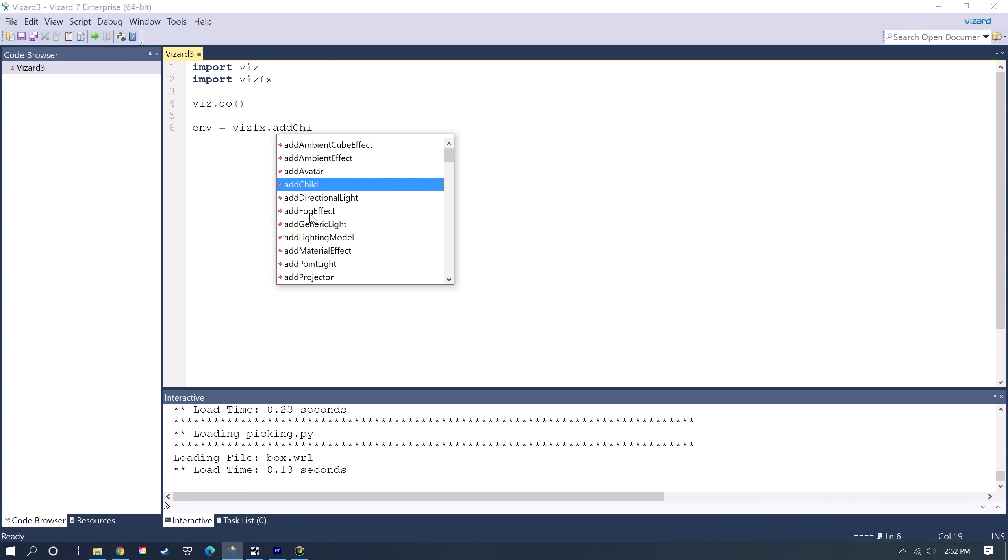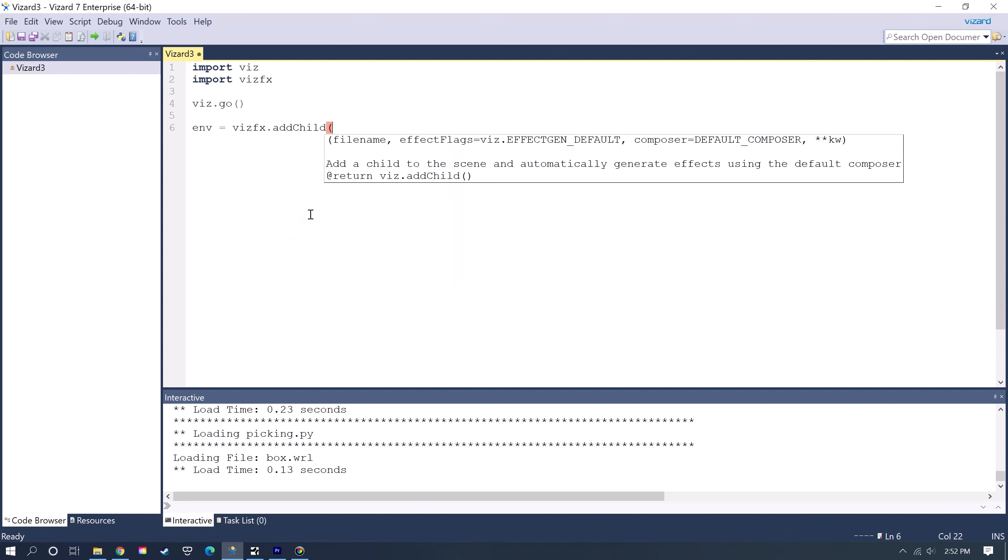You can name the model, and then you do VizFX.addChild, and then you put in the name of the model that you have in your resources folder, so the path and the name of the model.